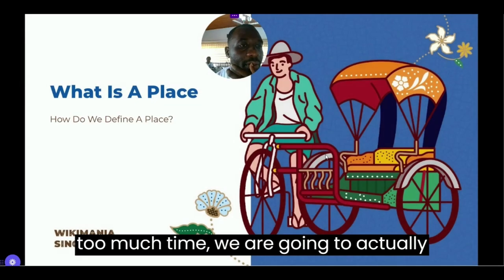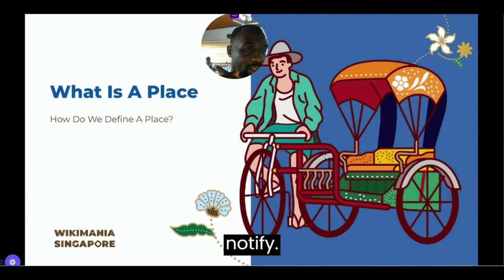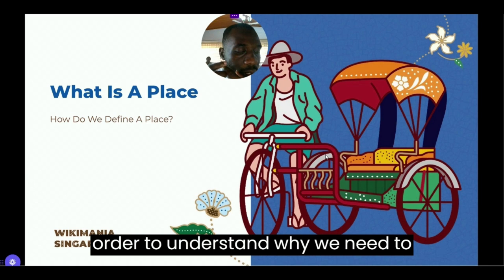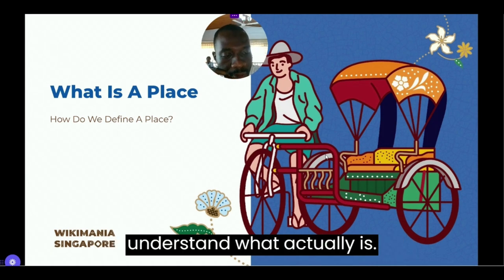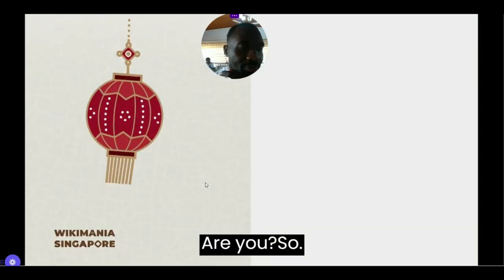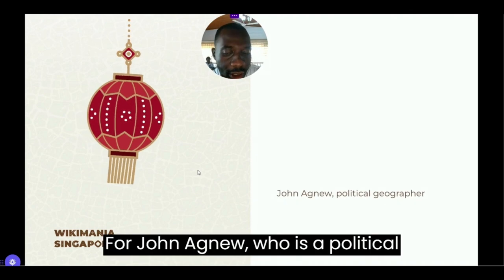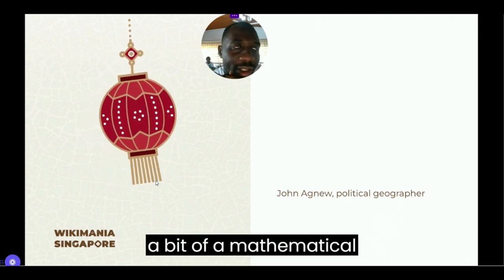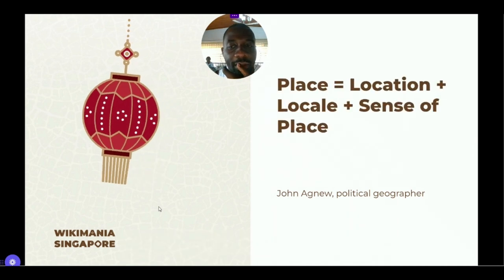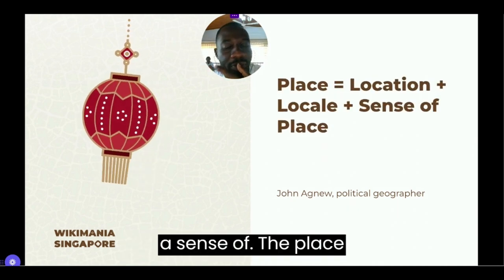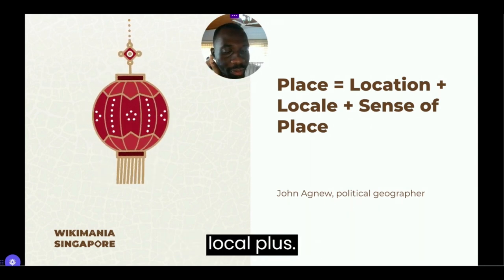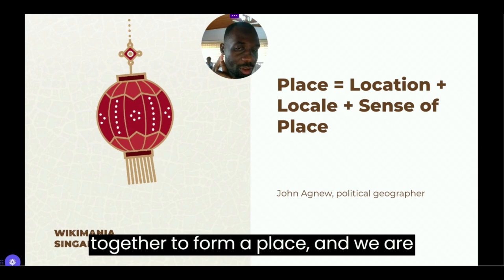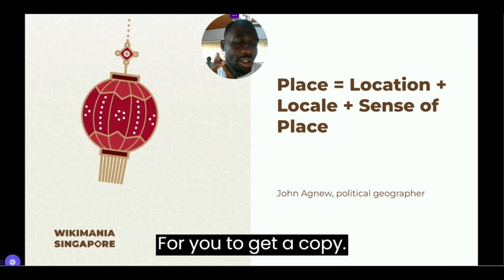Without wasting too much time, we are going to discuss what places are. In order to understand why we need to combine both OSM and Wikidata, we need to understand what a place is. John Agnew, who is a political geographer, gave a mathematical definition to a place — a sense of place — which is: place equals location plus locale plus sense of place. These items have to come together to form a place.